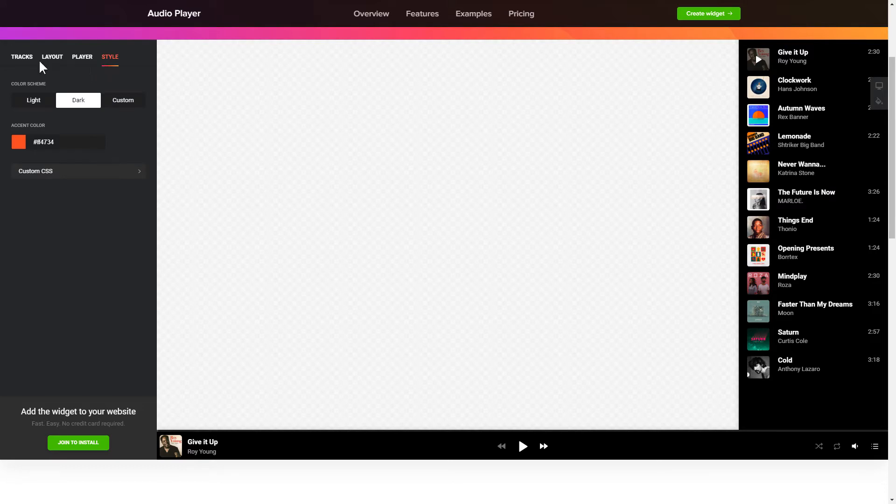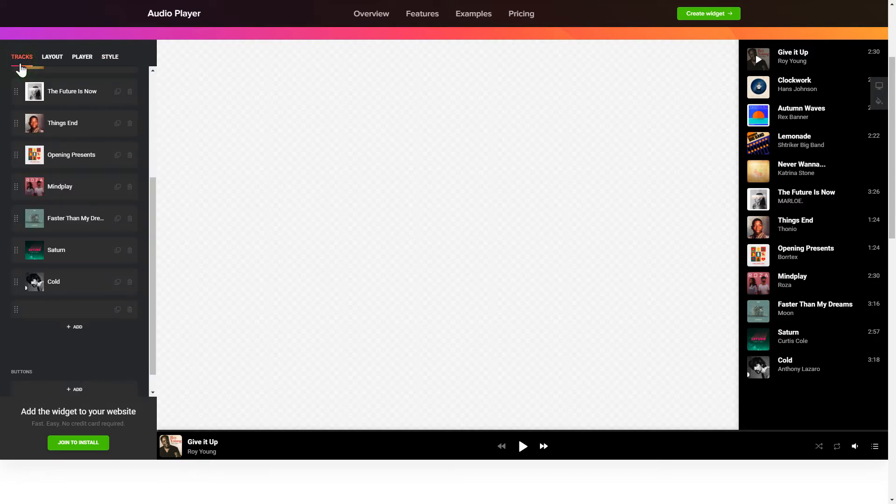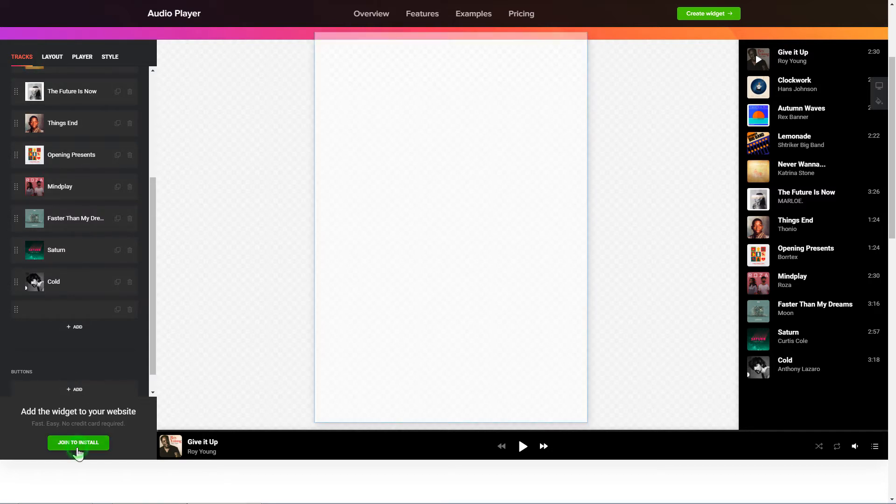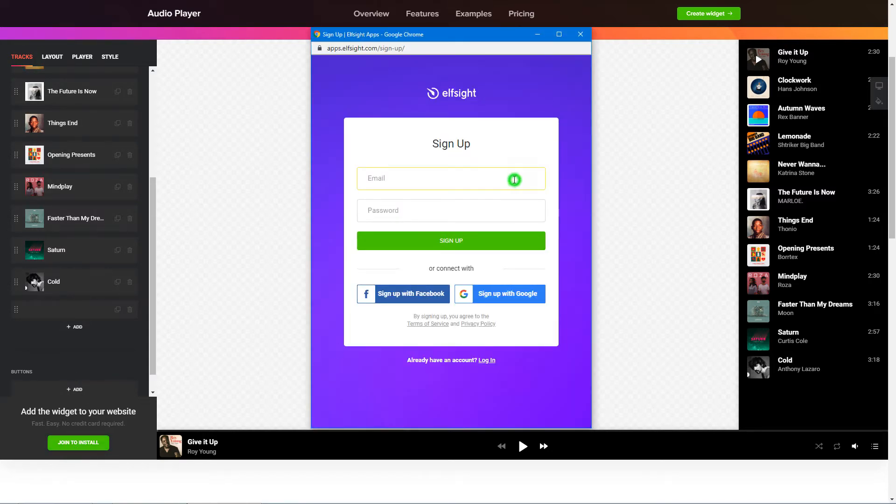Also, you can check other settings to adjust layout, size, colors and fonts. Click Join to install to add the widget to your website.